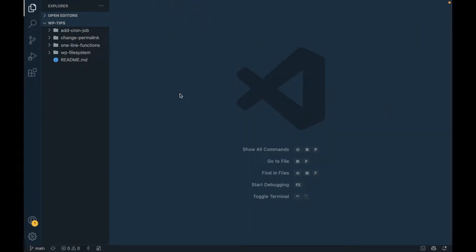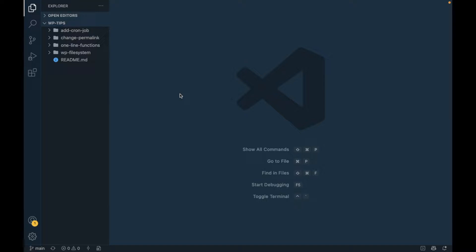Hi there, in this video I'm going to show you a default VS Code functionality which might be very helpful to developers.